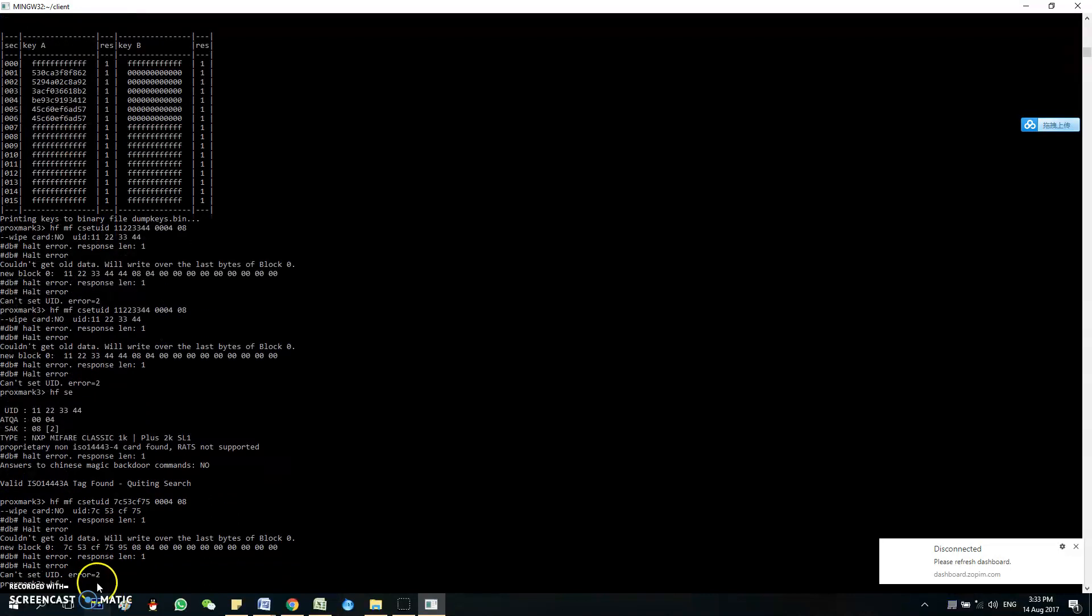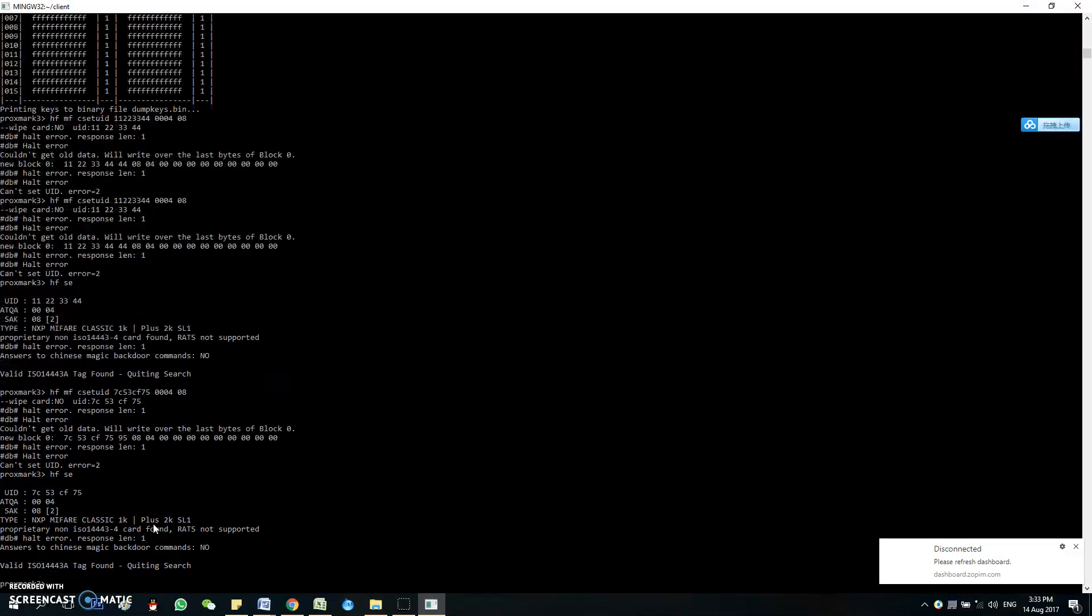You always get the error, but don't worry about it. It will change correspondingly. Let's take a look at this.